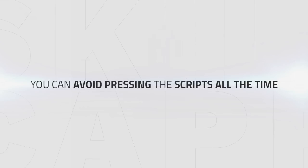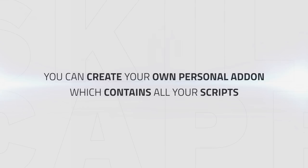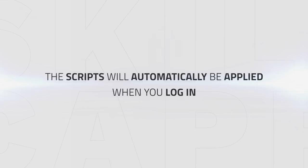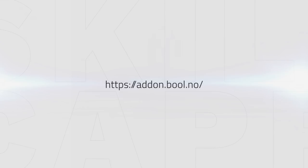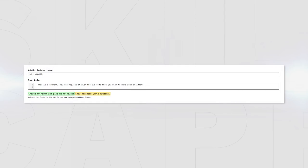So now after talking about all these scripts, let's see how you can avoid having to press them all the time. You can create your own personal add-on which will contain all the scripts you have written. That way all the scripts are automatically applied once you log in. All you have to do is go to this site. Once you are there, you can give your add-on a name.